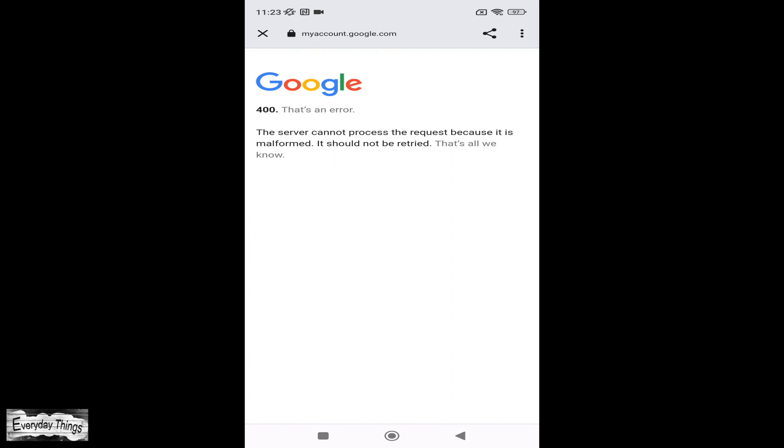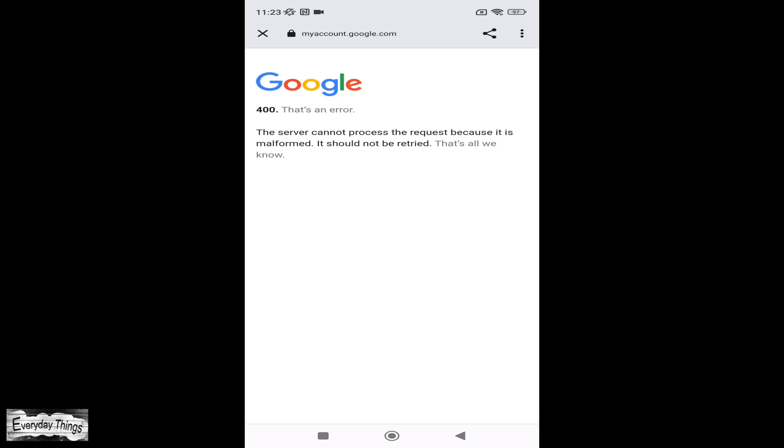Congratulations! You have successfully deleted your Gmail account. Thanks for watching. Don't forget to like and subscribe for more videos.